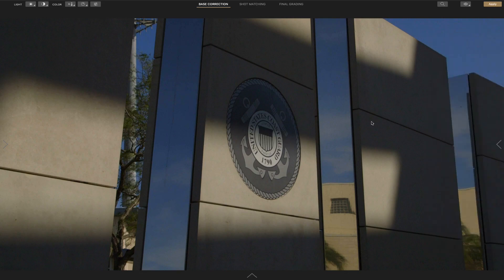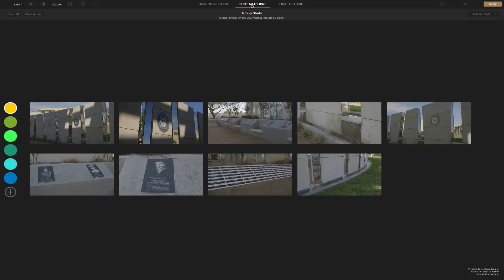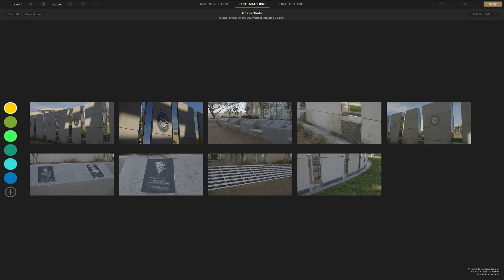Just to move on to show you something like Shot Matching. Now here, once you grade your primary shot, and you can color code it using these colors on the left. We're just going to use yellow. And usually, if whatever shot you want to apply to the other ones, they consider it the hero shot, I guess, or your main shot you're going to match.